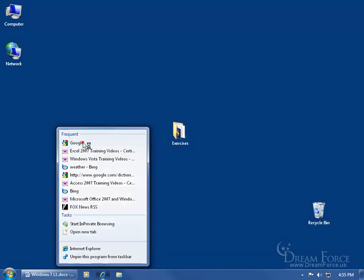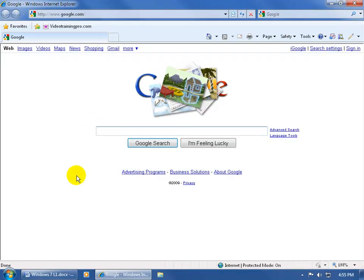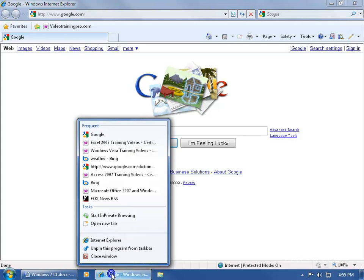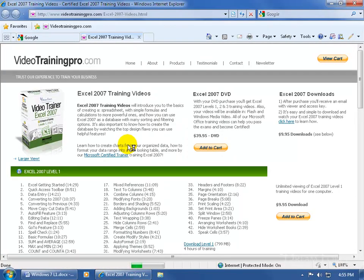So if I go ahead and click on it, it opens up the program and jumps right to the Google home page. Now notice down at the bottom my Internet Explorer program is no longer closed — the E is highlighted. I can still right click on it and get my jump list and jump to another frequently visited page, like Excel 2007 training videos — boom, I'm right there.